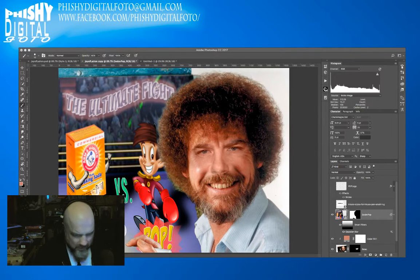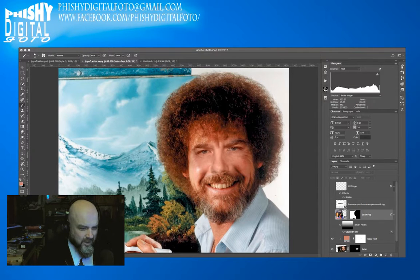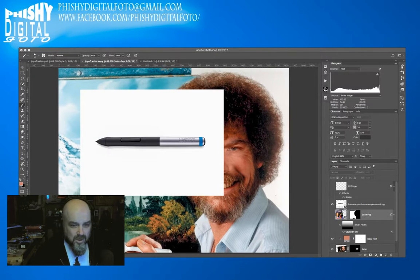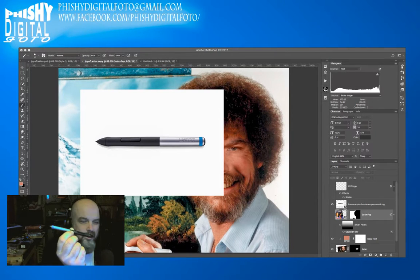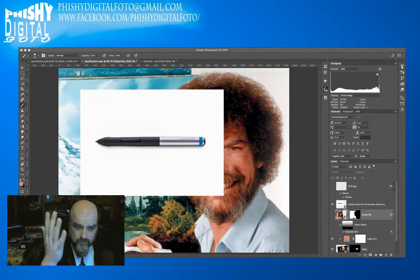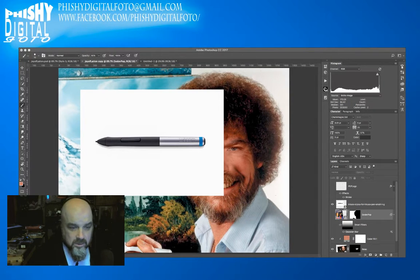If we turn that off and look, Bob's got a paintbrush in his hand. Like I said, I can't paint — and actually that's the sort of paintbrush I have used — but it's not an art brush. So I found an image of the Intuos pen from Wacom, and we're going to replace Bob's brush with the Wacom stylus.